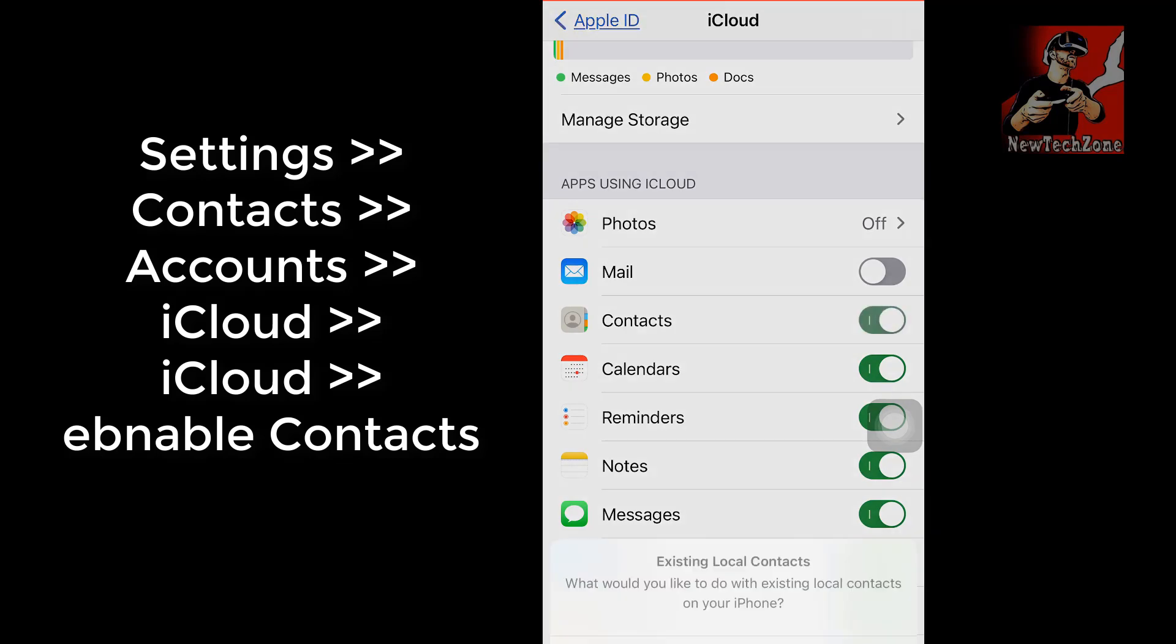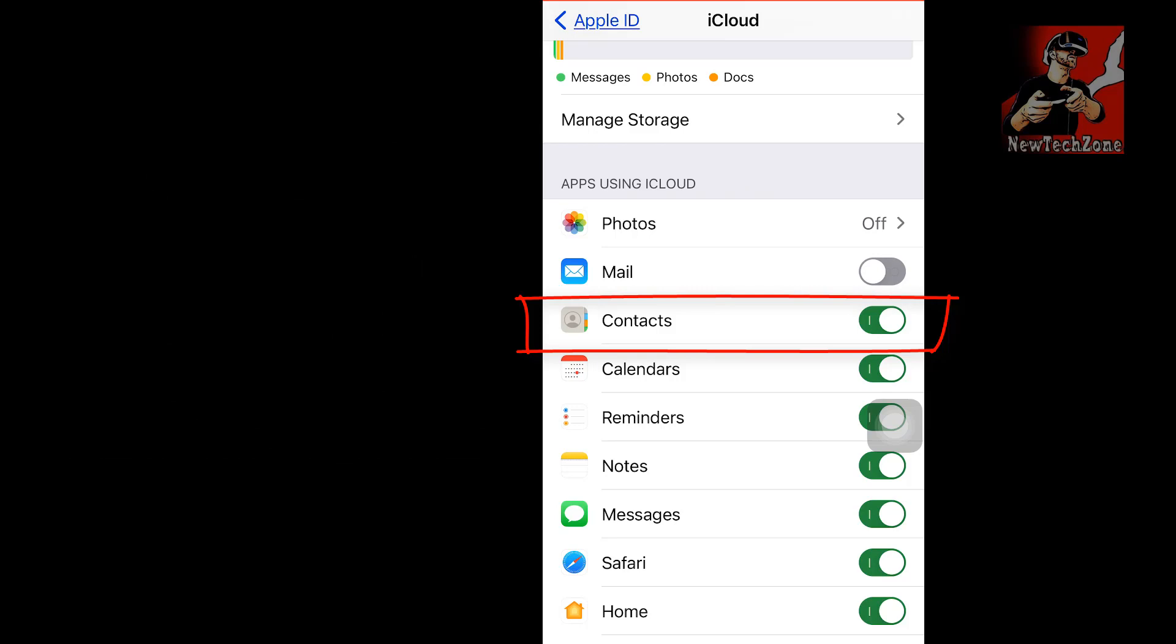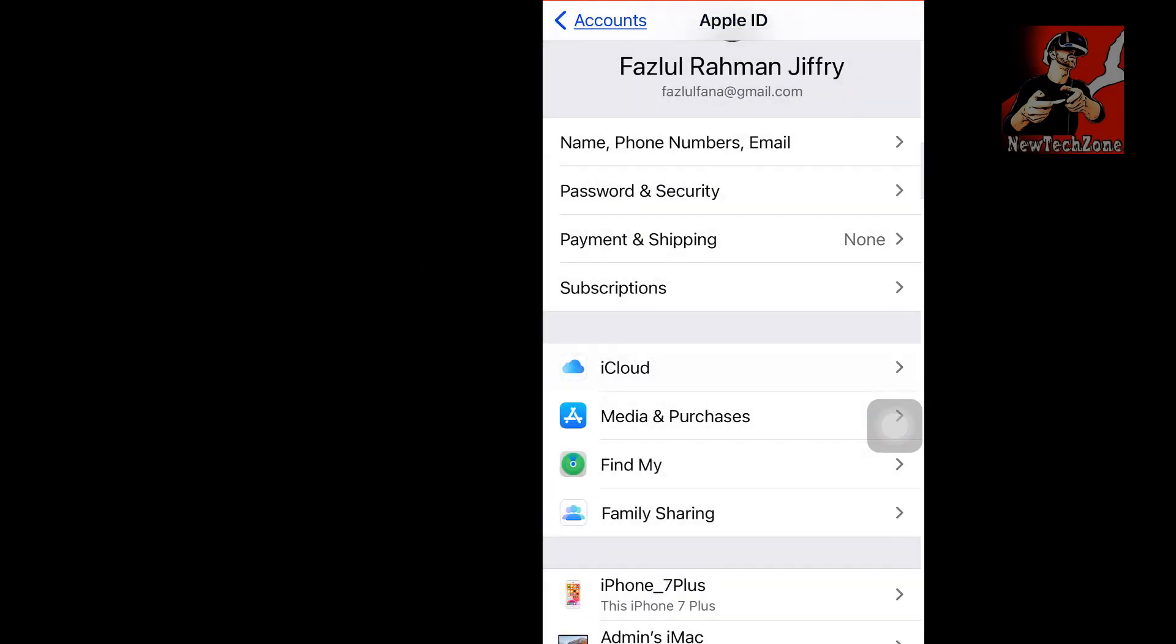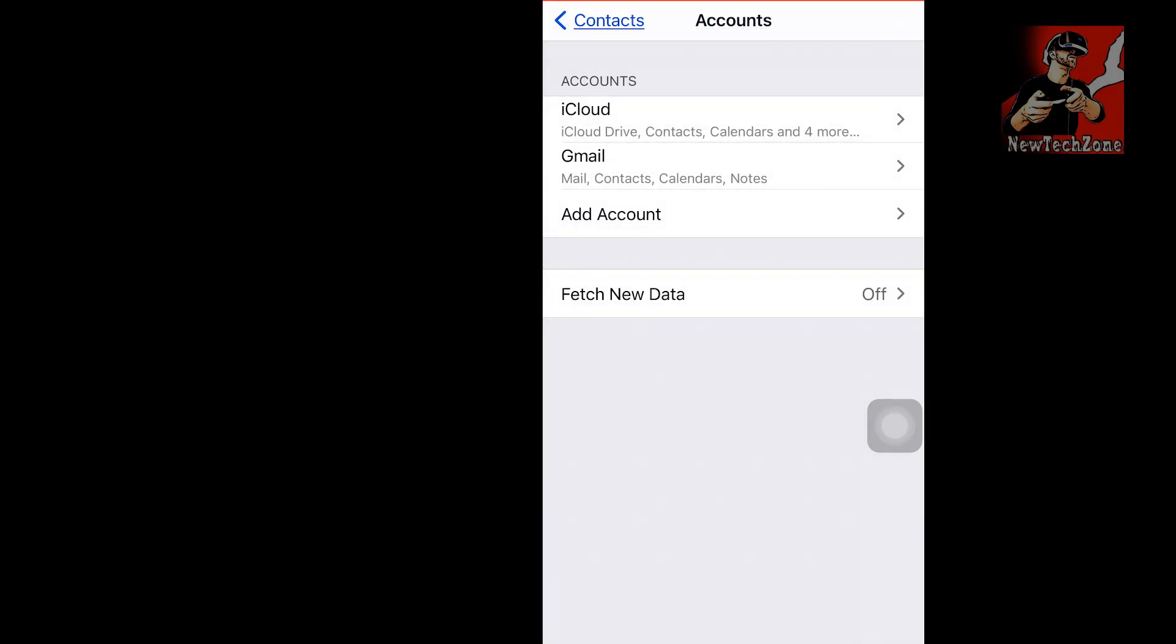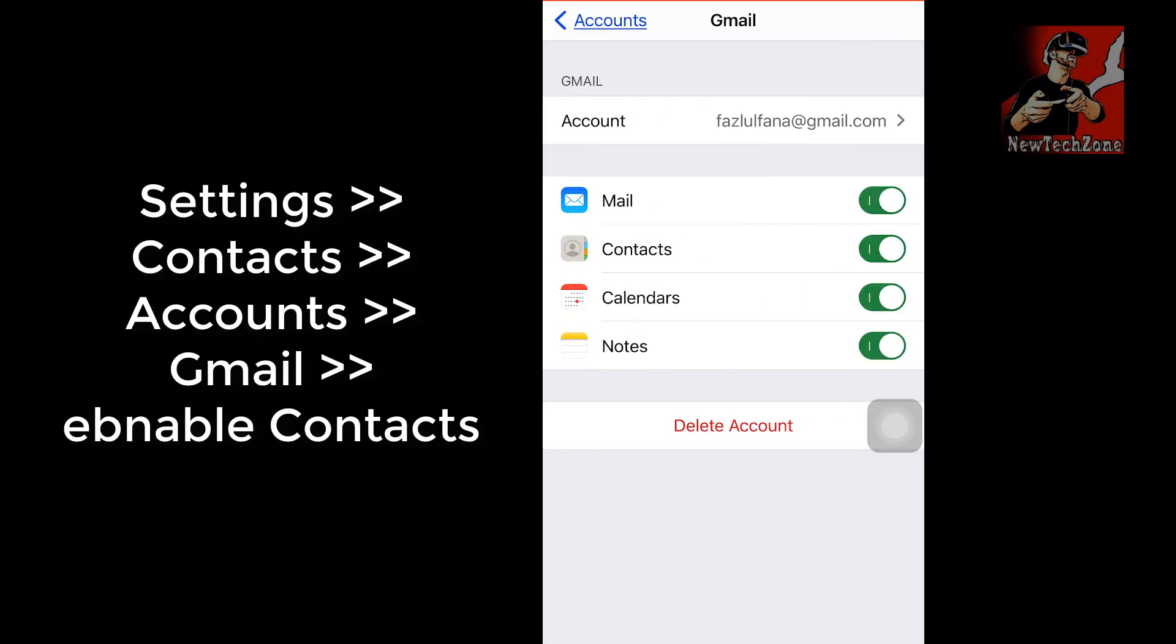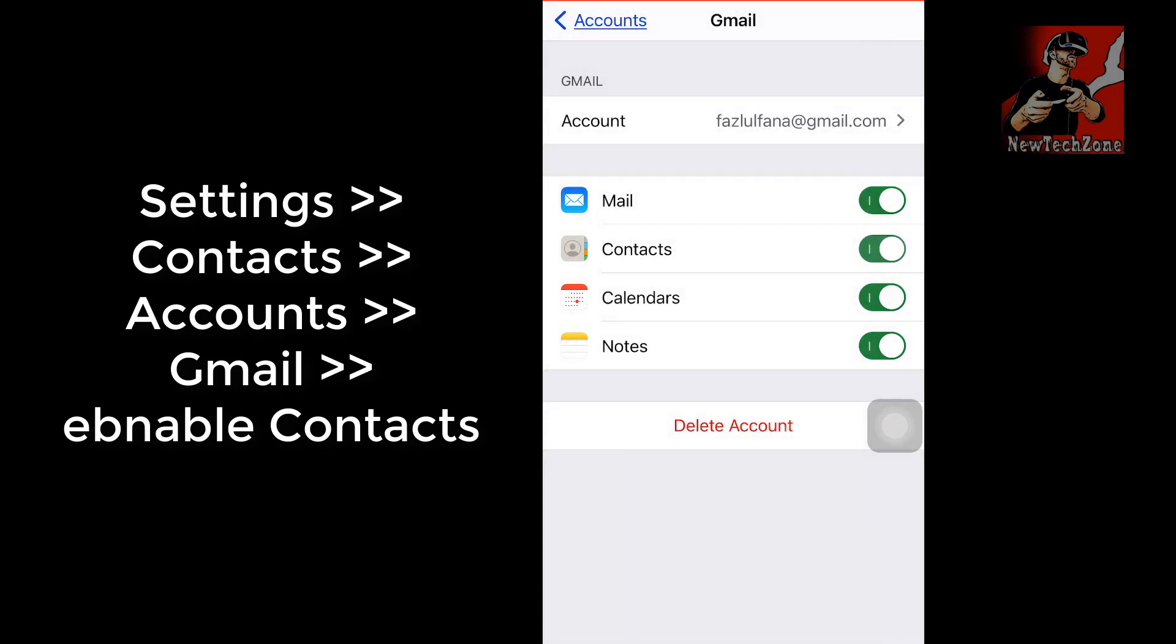Now you can find there is an option Contacts, so make sure you have enabled contacts already. If you have disabled this, please make sure you enable contacts of iCloud. Also go to the back button and click Gmail and make sure you enable contacts button in here also.